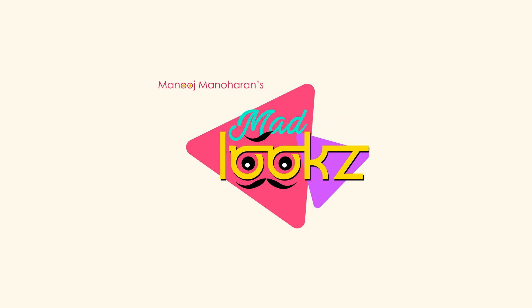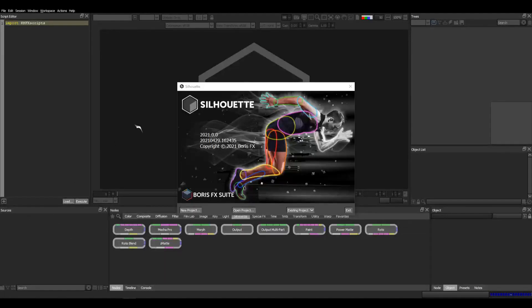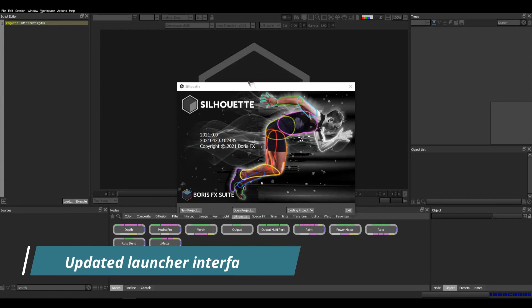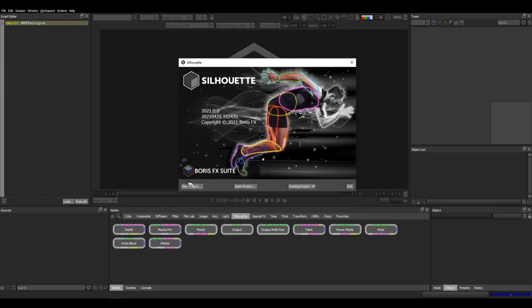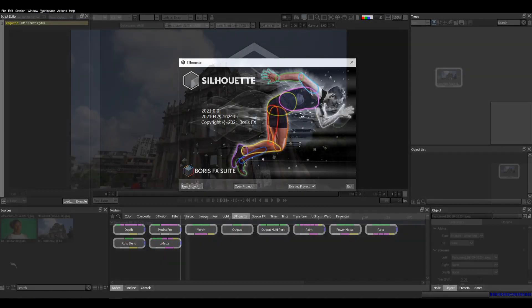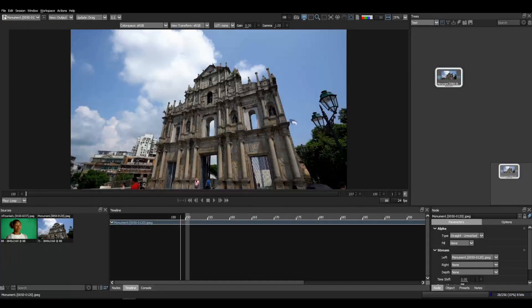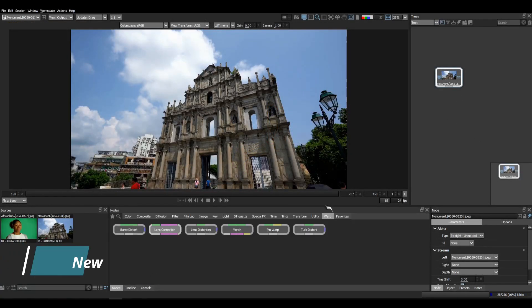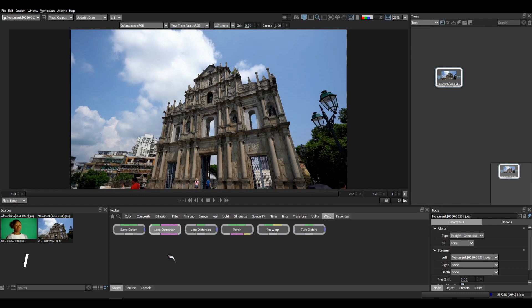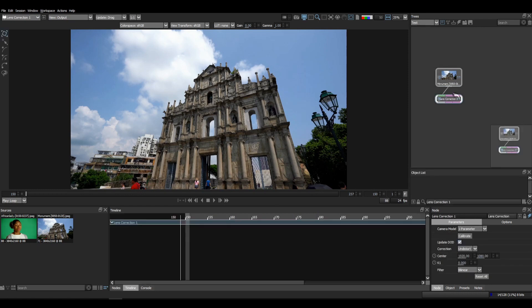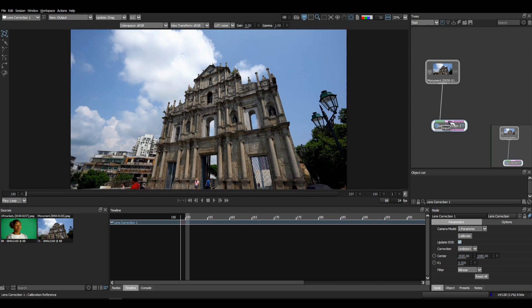Okay guys, here we have Silhouette 2021 with the updated launcher interface. Feeling the freshness, right? We have the new lens correction node which is super awesome inside warp lens correction. Here we have the node with input calibration, reference distortion map, and lots of cool stuff. We have the properties and here we have the tools. We'll make a detailed tutorial on this pretty soon.